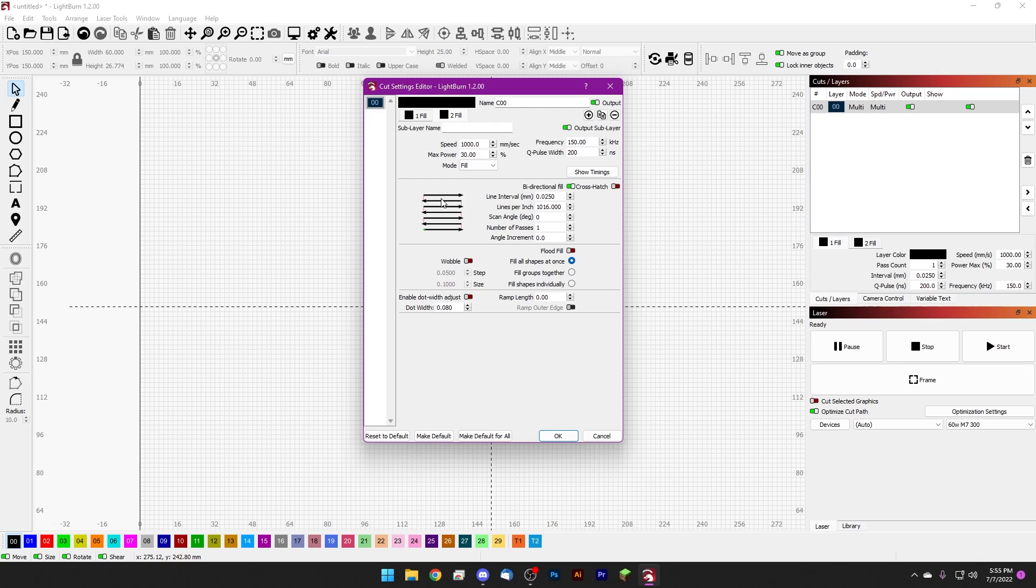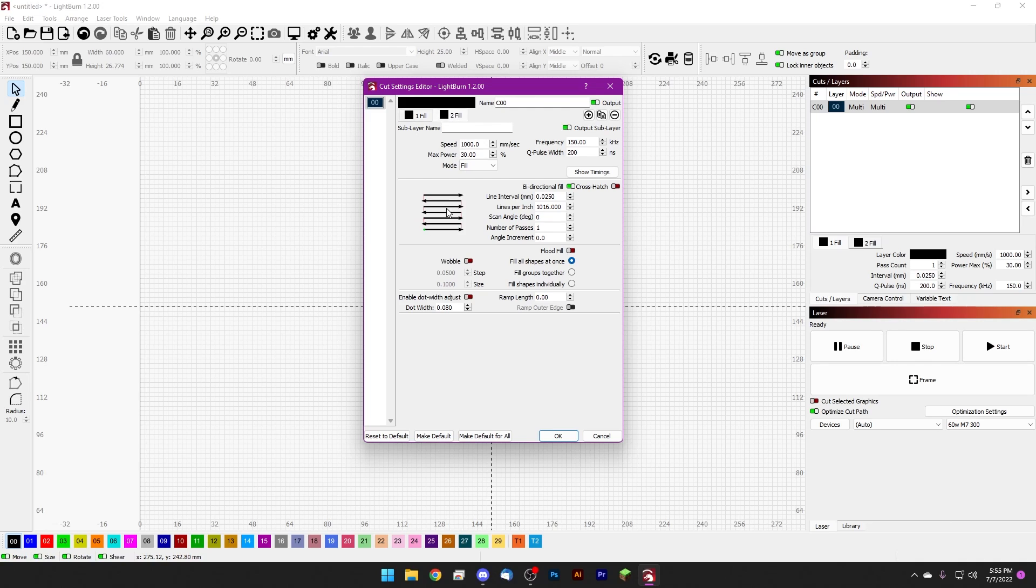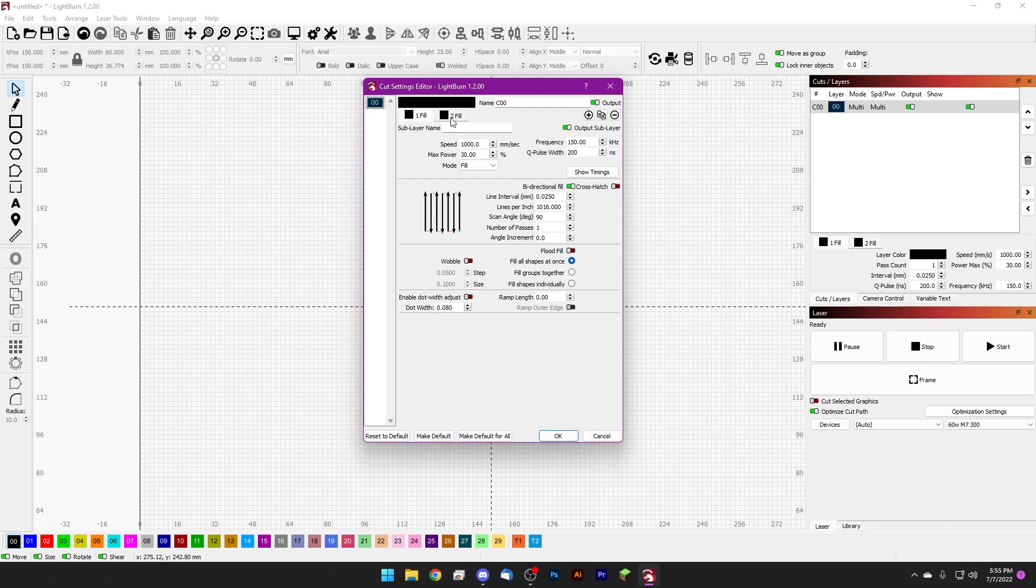And we have that with-the-grain hatch pattern set up as the second fill because we want to make sure that if we do ablate anything even a little bit by accident with our up and down, we're covering that back up in the same direction that the grain of the metal runs. So we're doing our 90 degree scan first and our zero degree scan second.